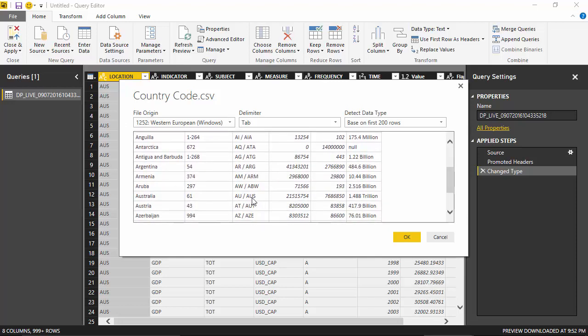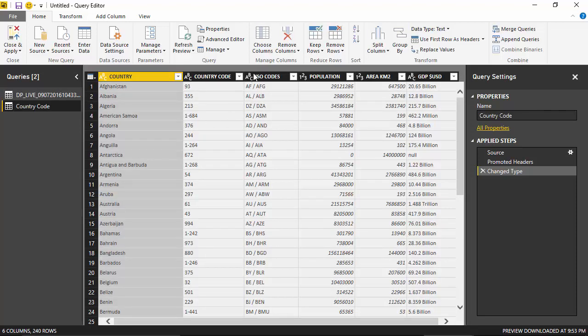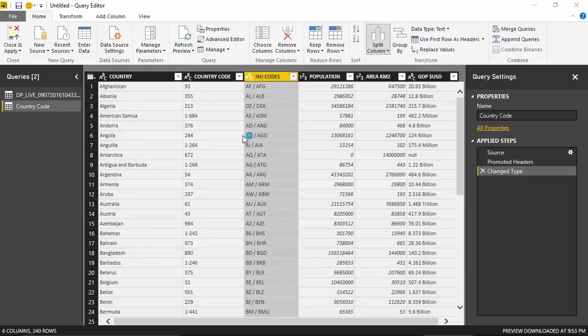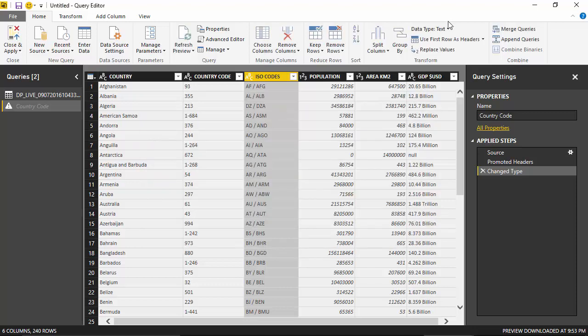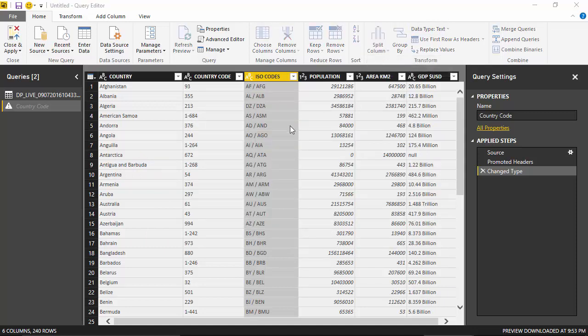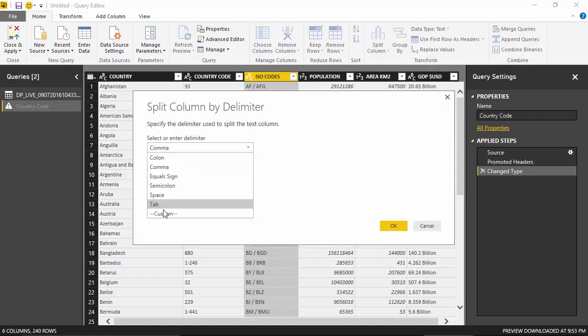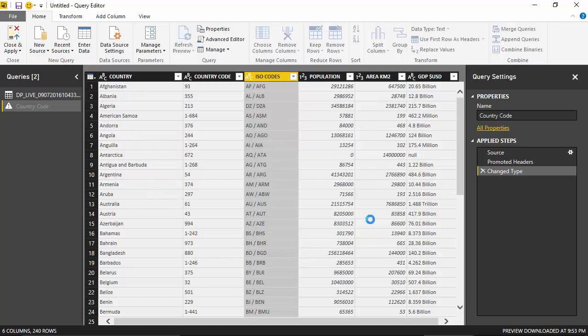So I'll first load this data, and once I've loaded this data, I'll split this column. I want to split by delimiter. I will define a custom delimiter and click OK.